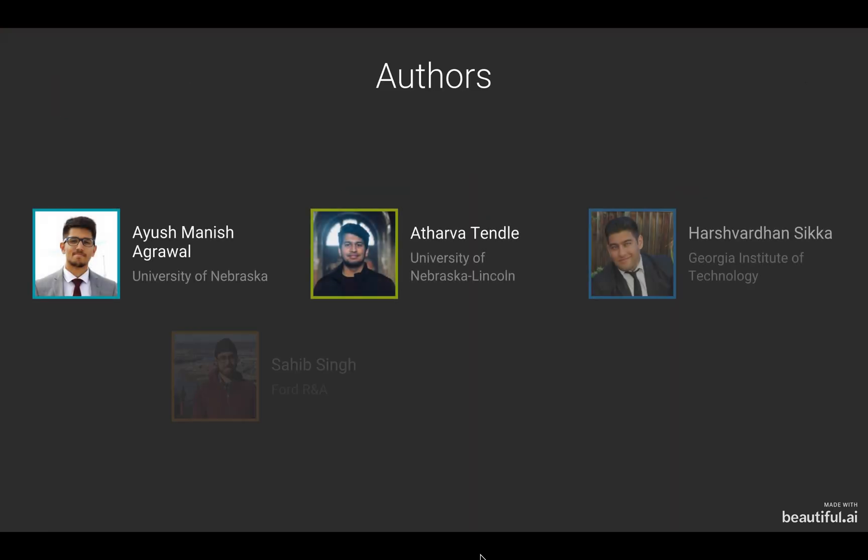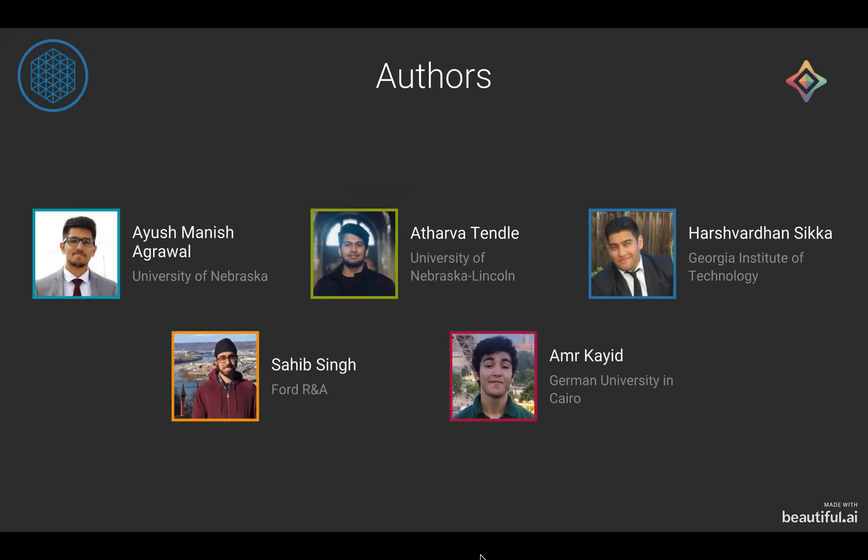This is a joint work with Atharva Tendhle, Harswardhan Sikha, Sahib Singh, and Aamir Qaid at Manifold Computing.